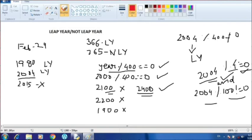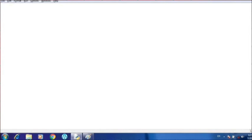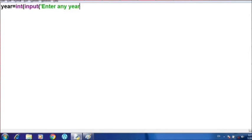We are going to use the if statement to make the program. First we get the year entered by the user. The condition is: if the year is successfully divisible by 4 and not a multiple of 100, or divisible by 400, then it is a leap year. Let's go to the Python shell now and write the program. I'm taking a variable 'year' and writing the input line: input('Enter any year').